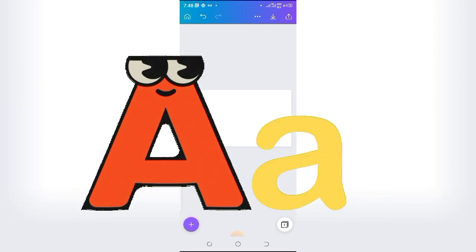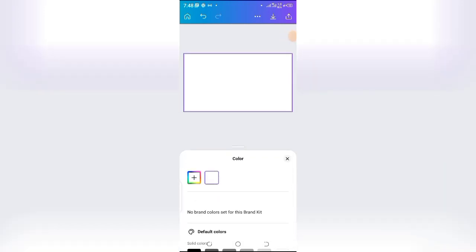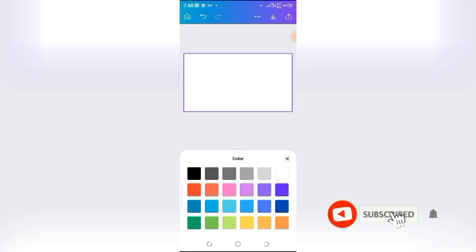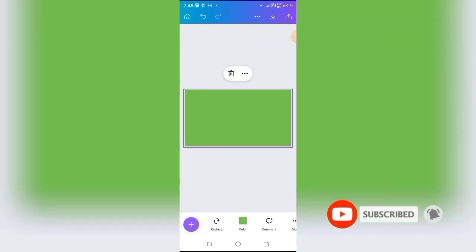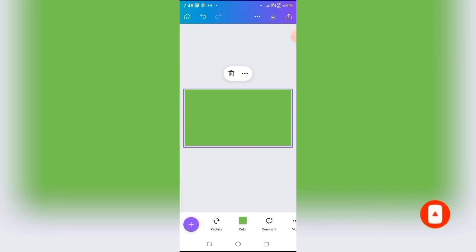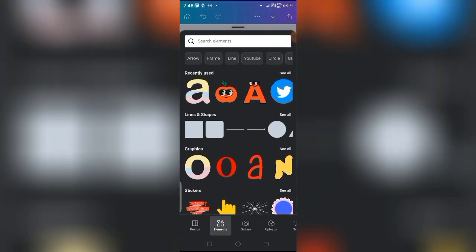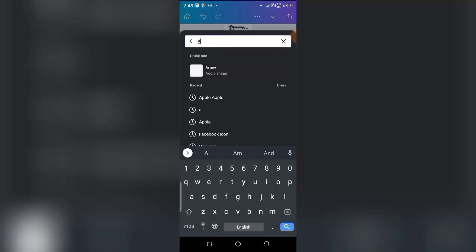Here I am on Canva. The first thing I want to do is set up a green screen. I'll go to the color settings and change my background from white to green, because I want to work with a green screen background. Once the background is set, I'll click the plus sign to add my letter A — remember, we want to create an alphabet animation.